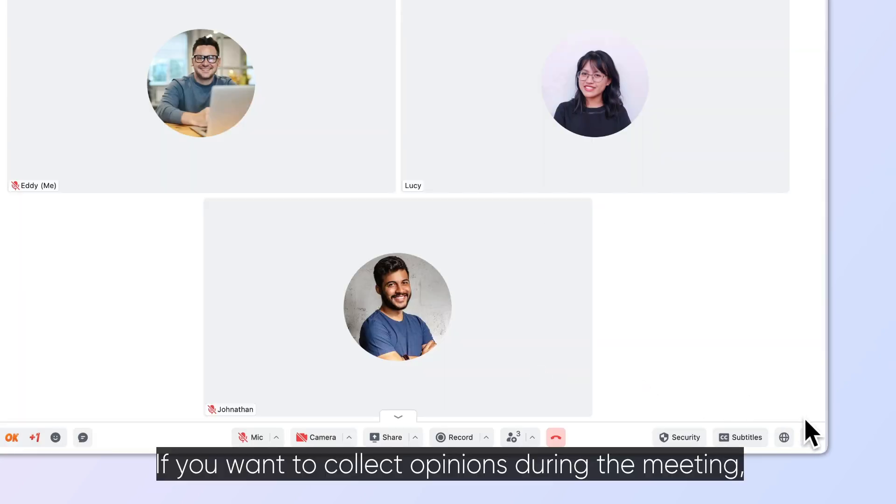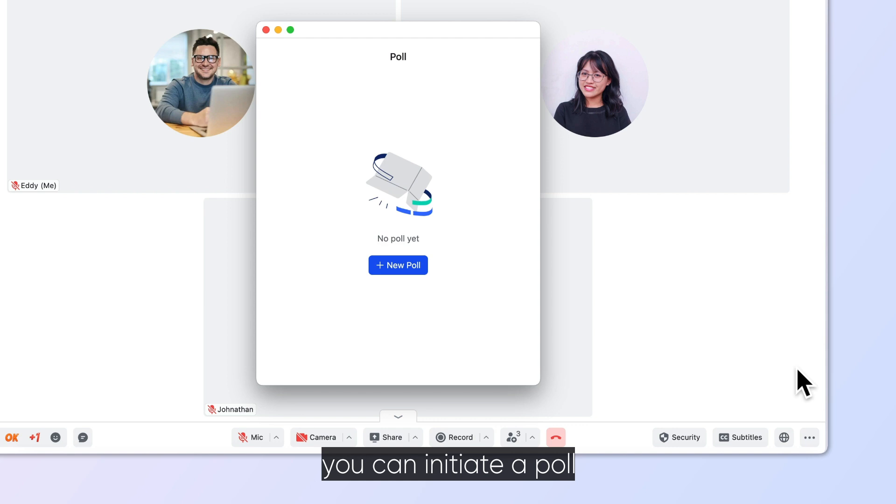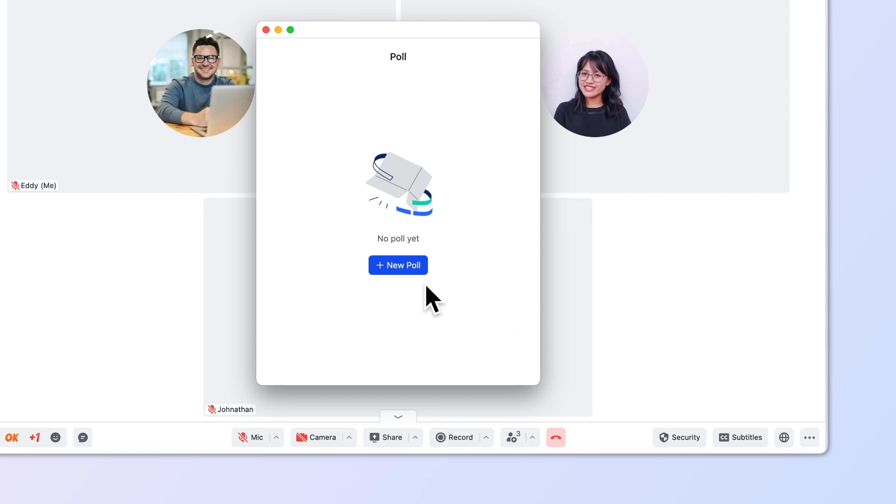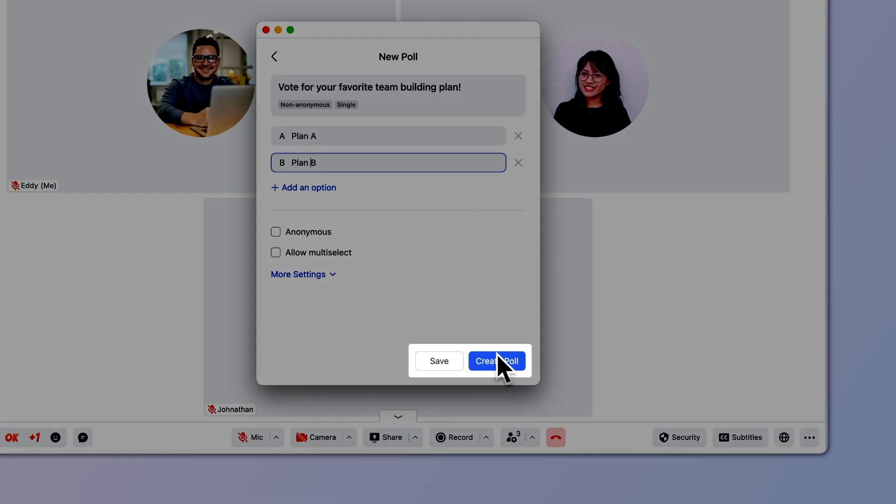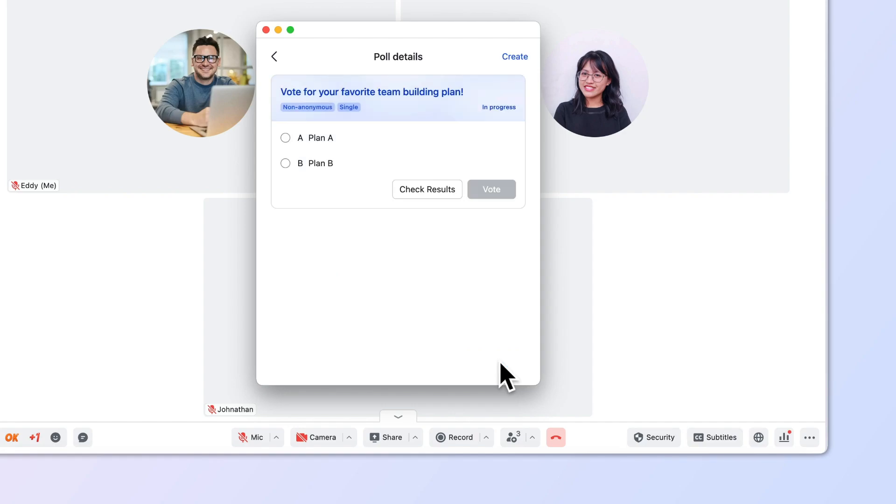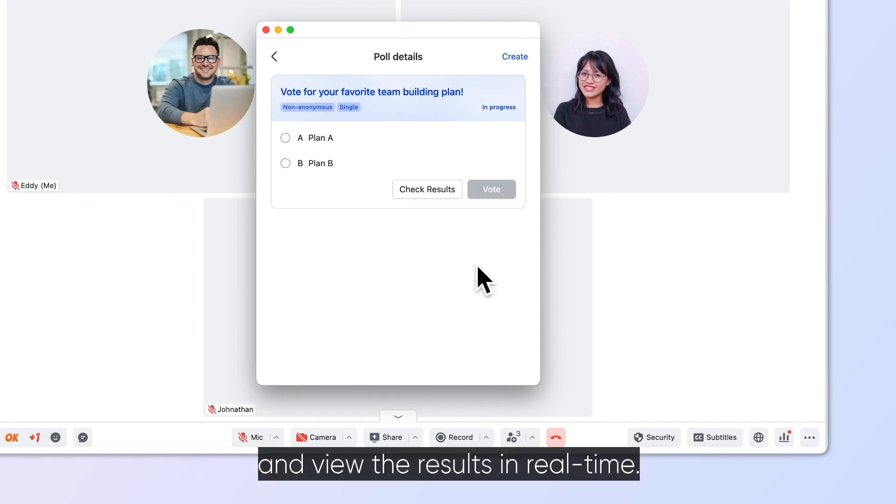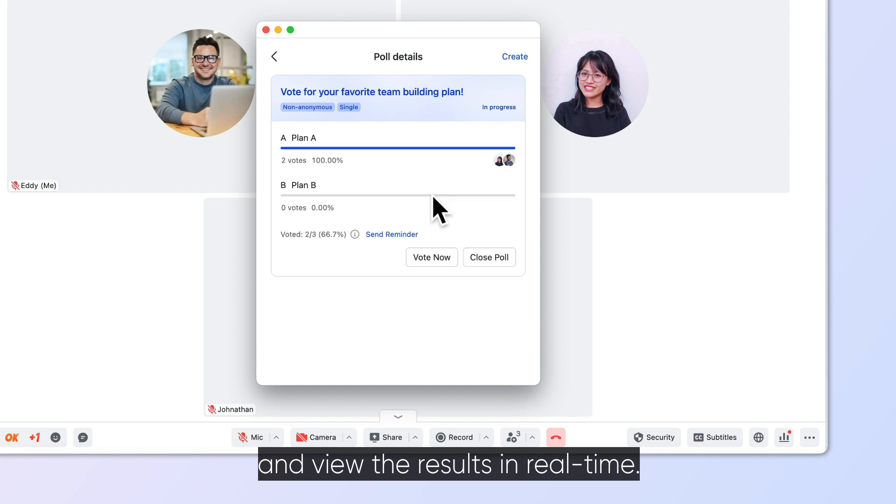If you want to collect opinions during the meeting, you can initiate a poll and view the results in real-time.